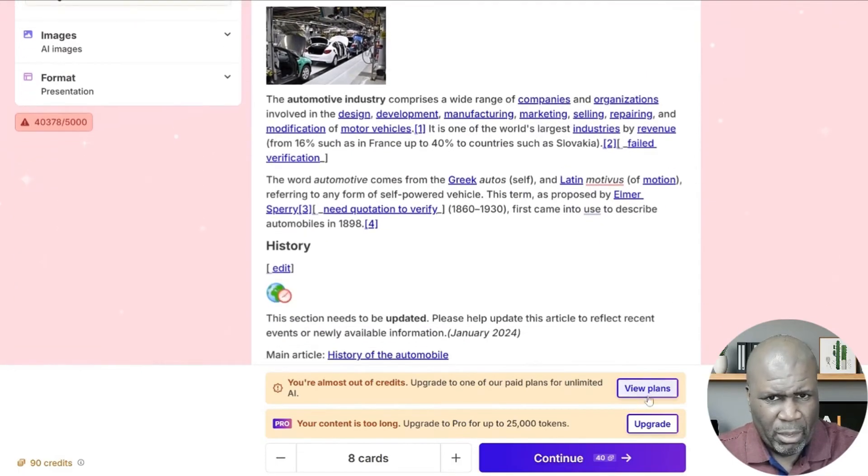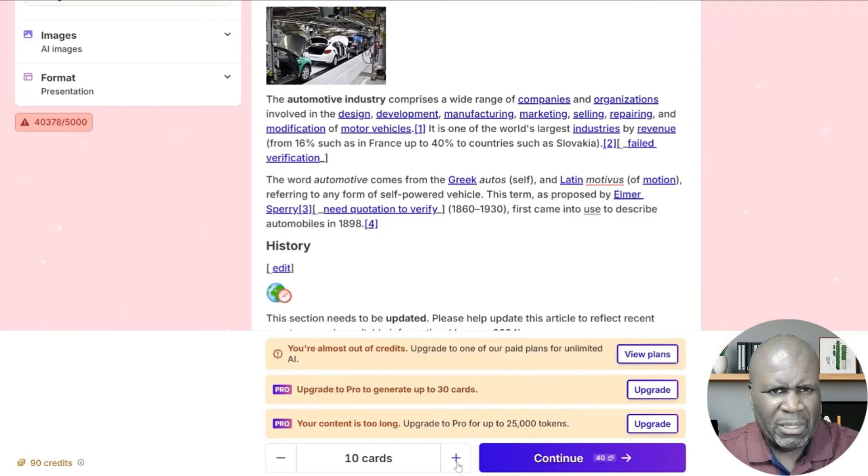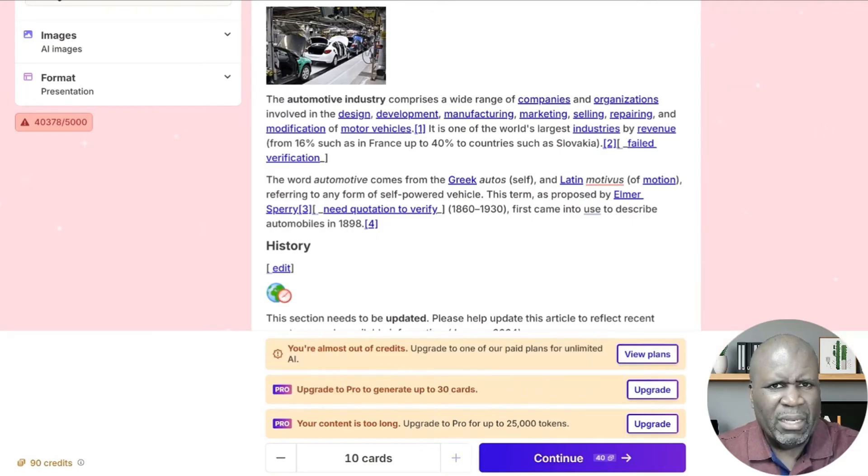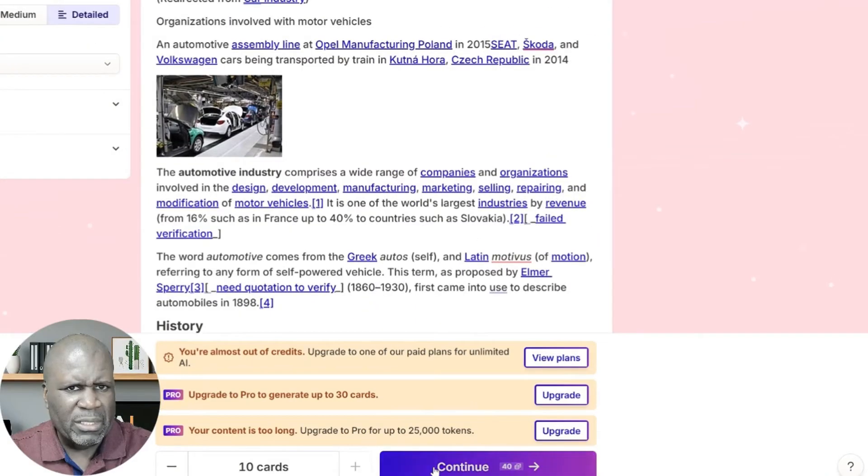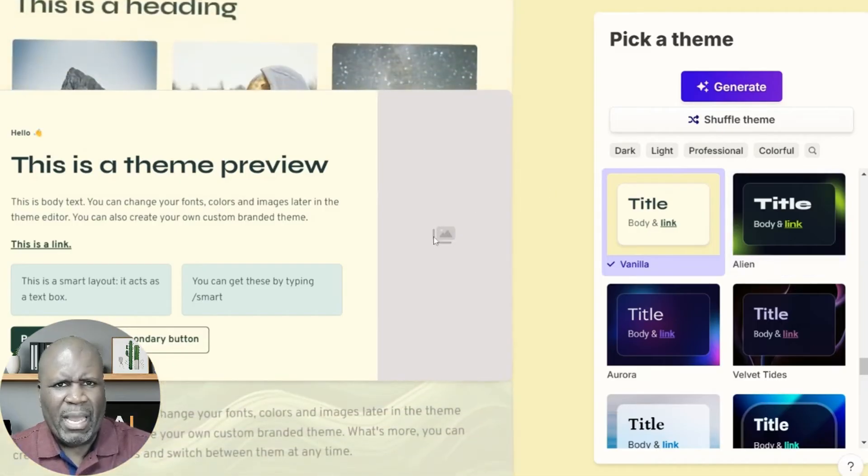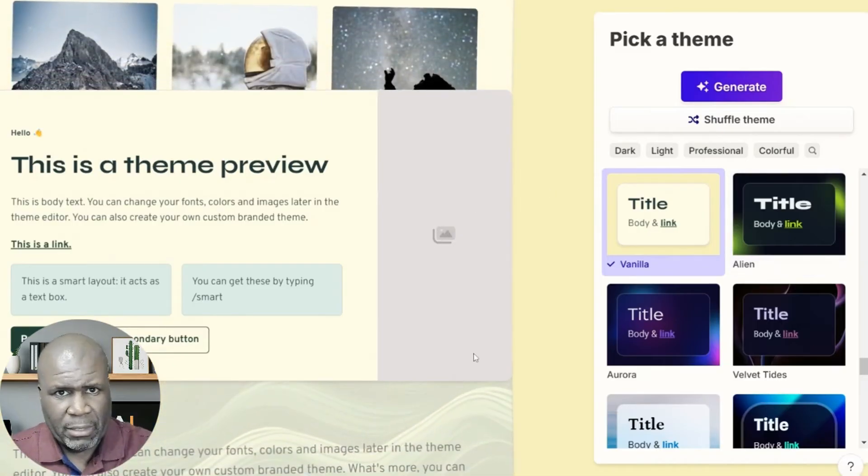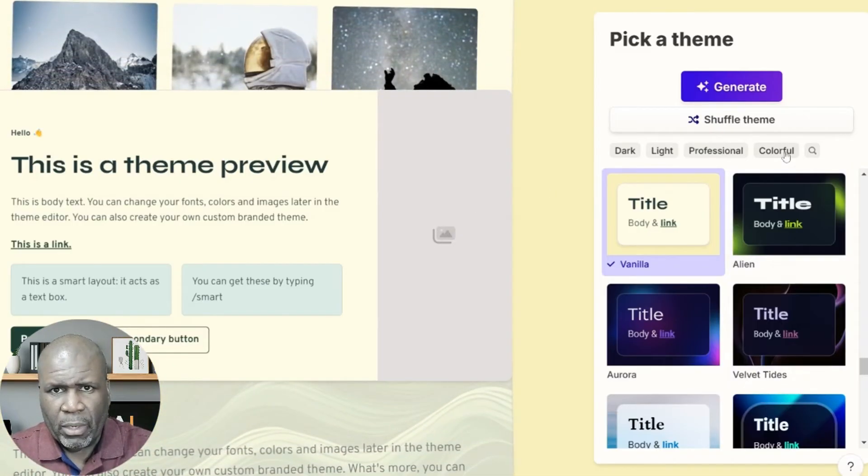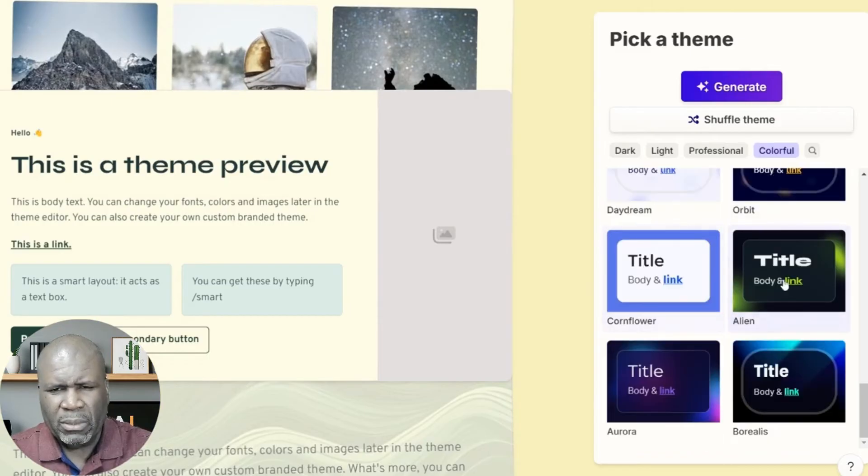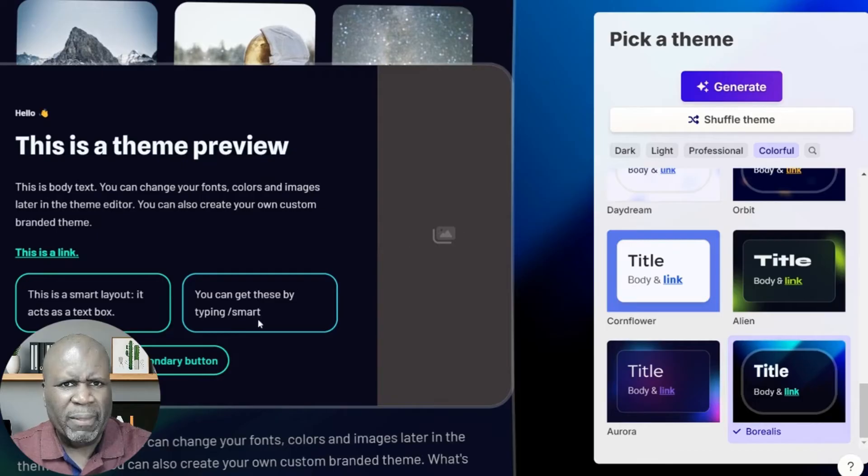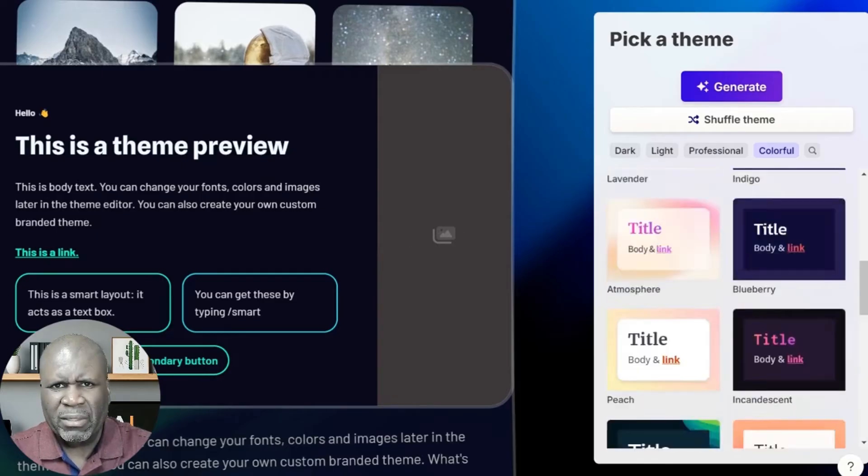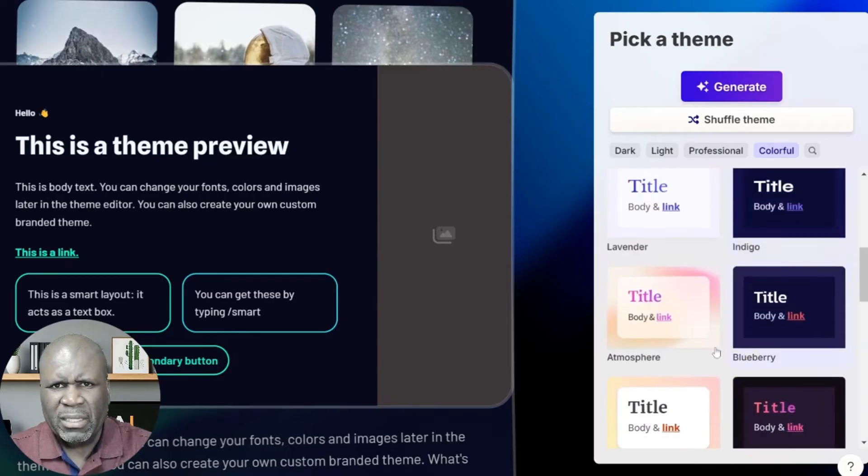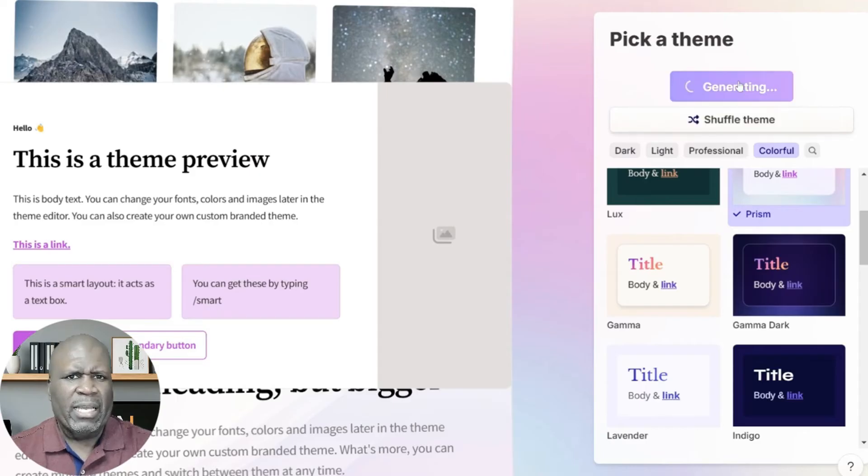But we're going to go to 10 slides again like we did before. And then what we're going to do is still say continue. This is going to cost us 40 credits, so we're going to continue. And what's going to happen is it will summarize that content for us. We're going to pick something that's colorful. We're going to go to this one here. I want something that's light in color. So let's do this one here. And now we're going to generate our slide.